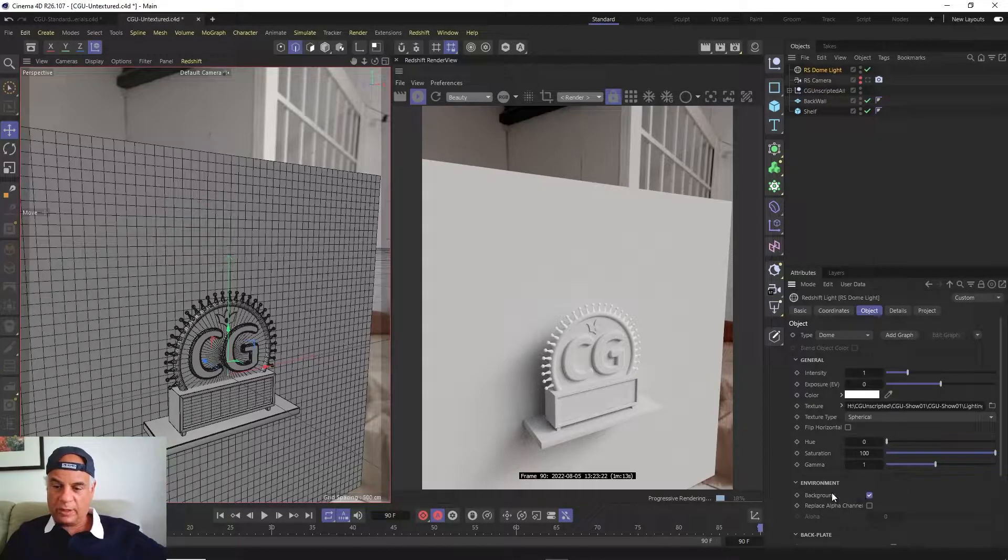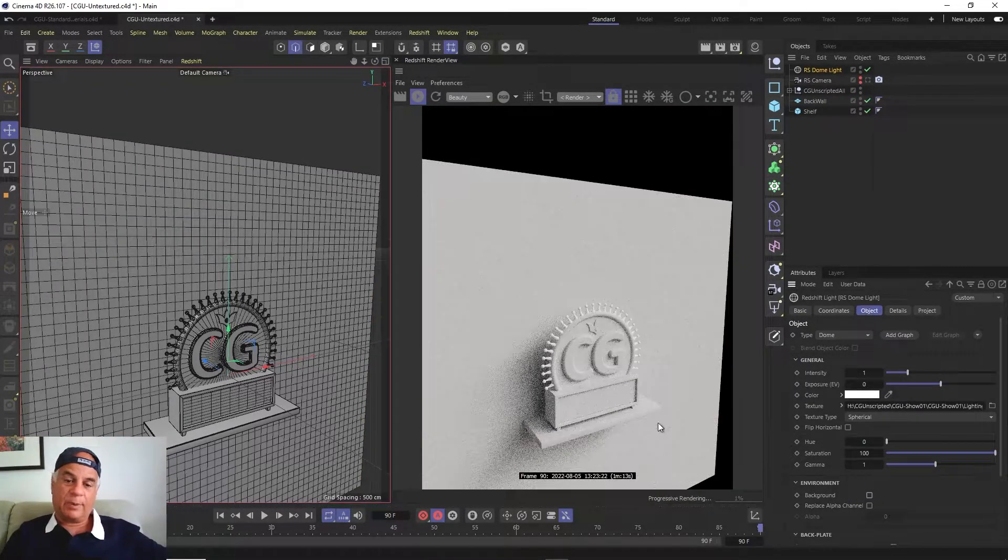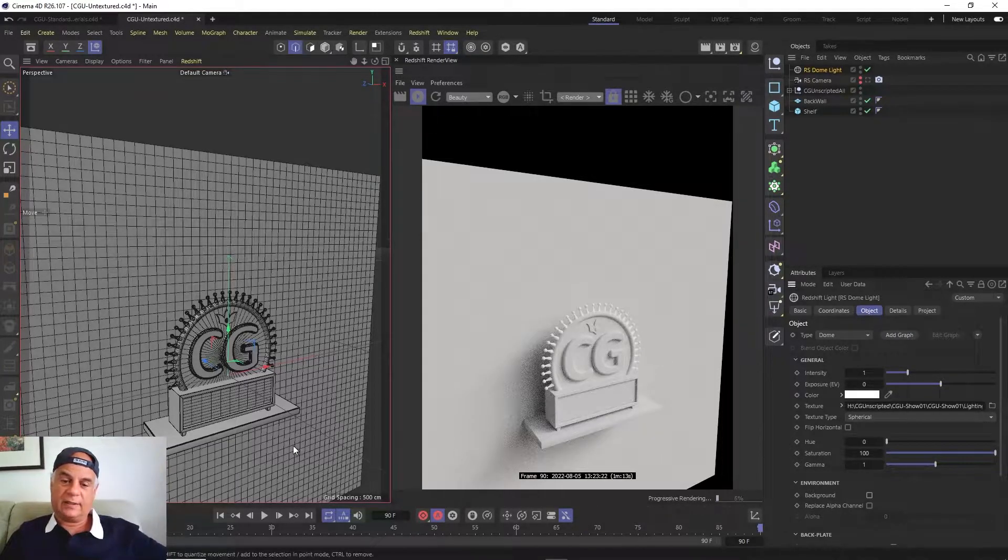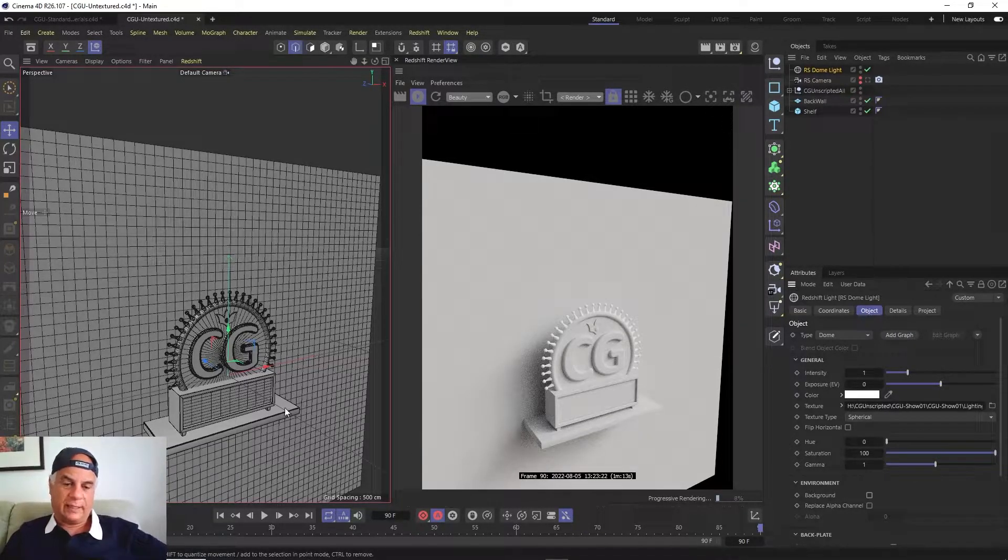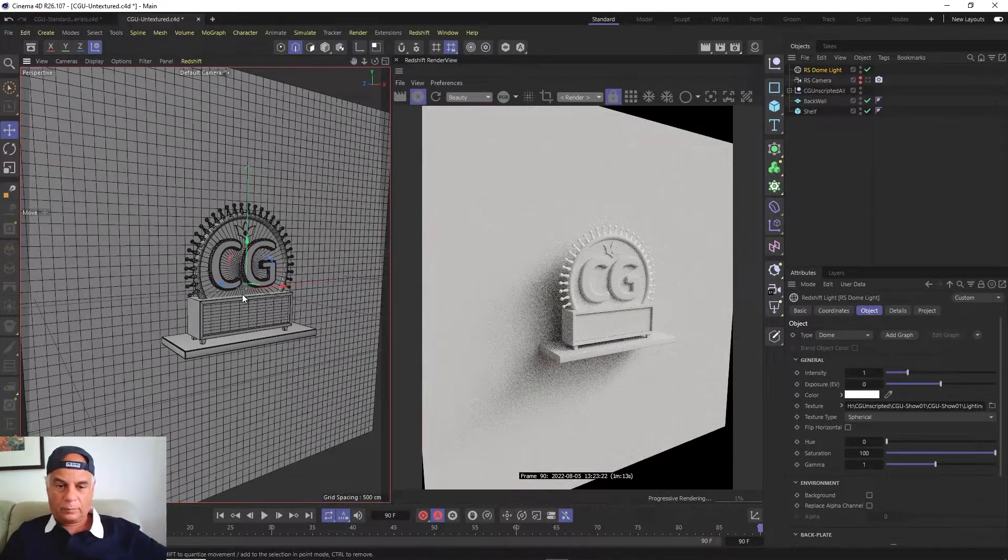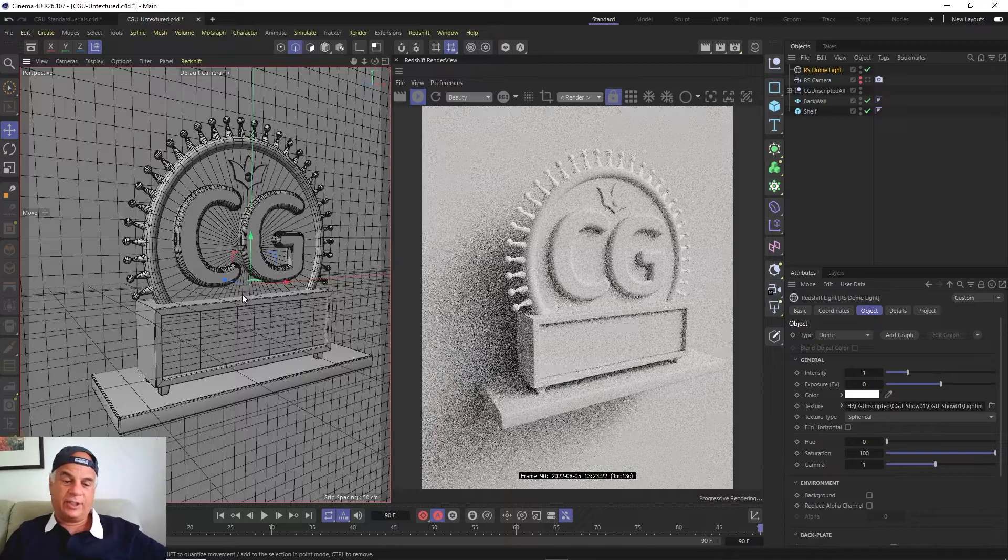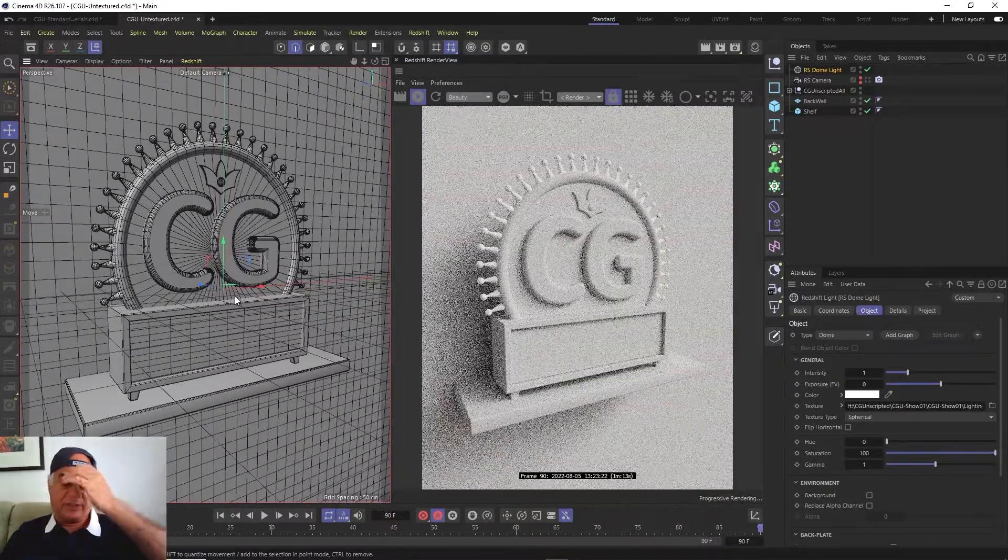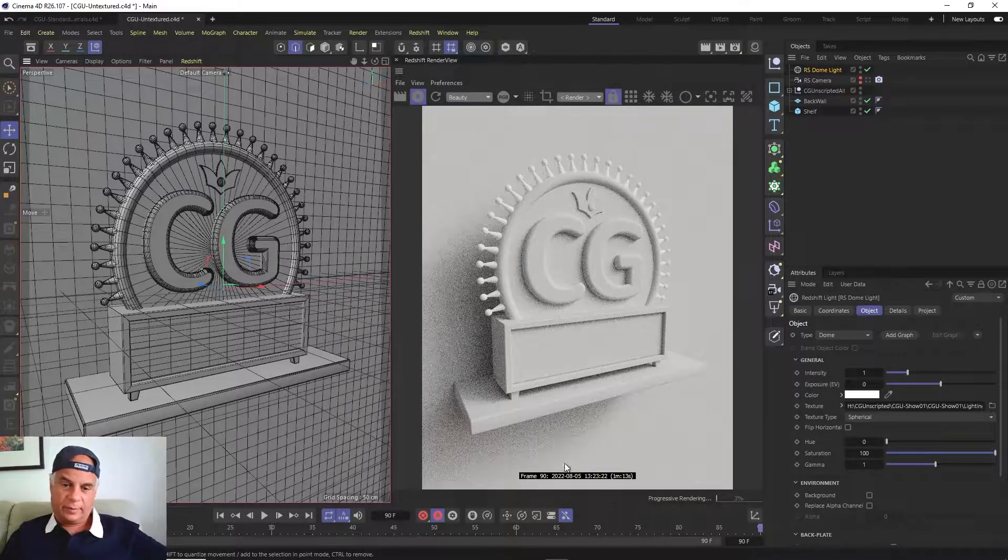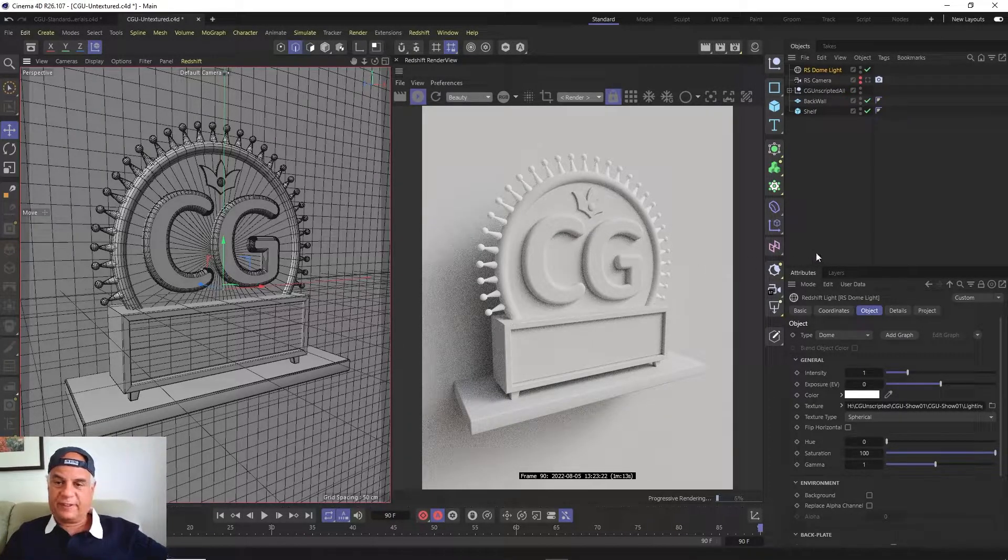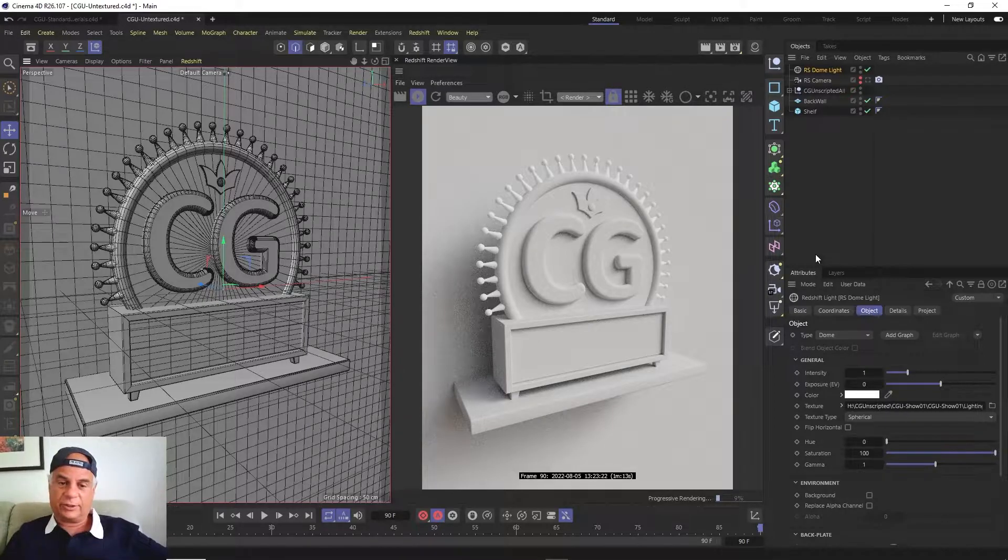But what I'm going to do is I'm going to uncheck where it says background here, and now you don't see it, but it's still having its effect. It's still lighting the scene, you just don't happen to see it. So there we have it, we've got the HDR lighting the scene which gives it a nice natural look with the shadows not too dark and not too filled in, and now we're ready to start building some textures.